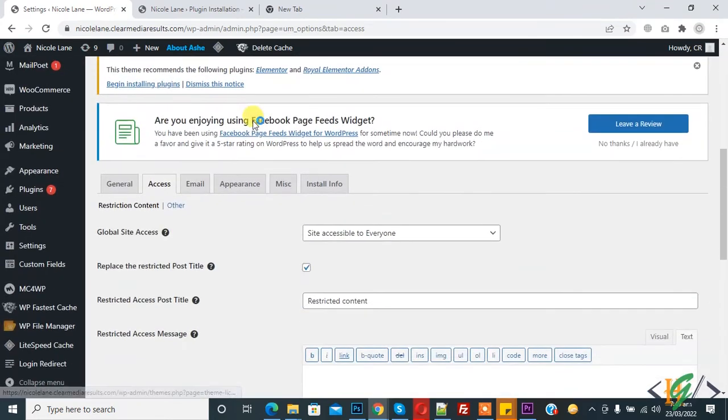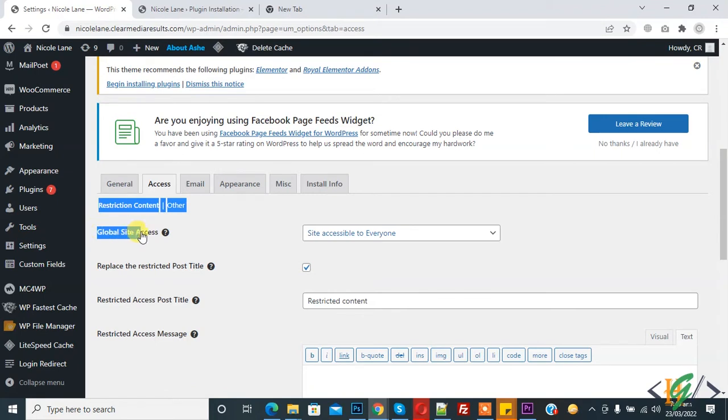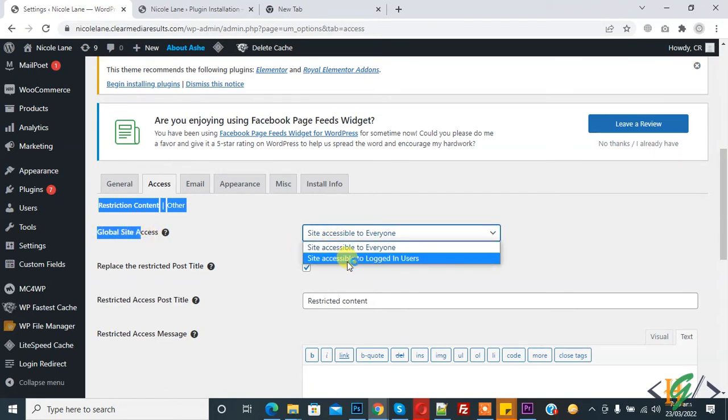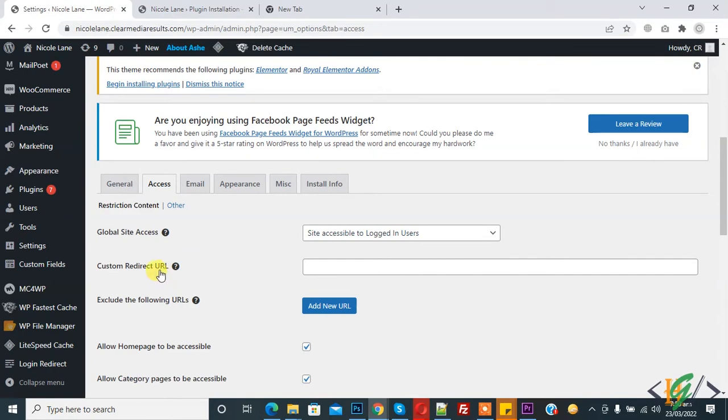Now you see Restrict Content and Other, and Global Site Access. A site accessible to everyone or site accessible to login user. Click on Site Accessible to Login User. Now you can add your custom redirect URL here.